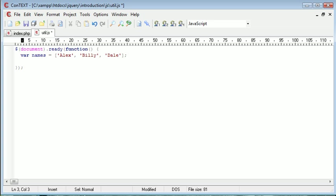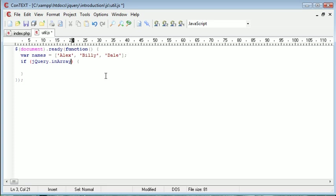Let's go ahead and demonstrate this. I'm going to create an if statement, and this condition will be jQuery.inArray. Remember, in this case we have a capital A and a small i, as well as jQuery with a small j and a big Q. So it is case sensitive — you need to make sure you're working with the correct case. Inside here we're going to supply two parameters. The first one is the value that we're looking for, so the value of an element. I'm going to type in Alex — actually, we'll go ahead and type in Billy first.